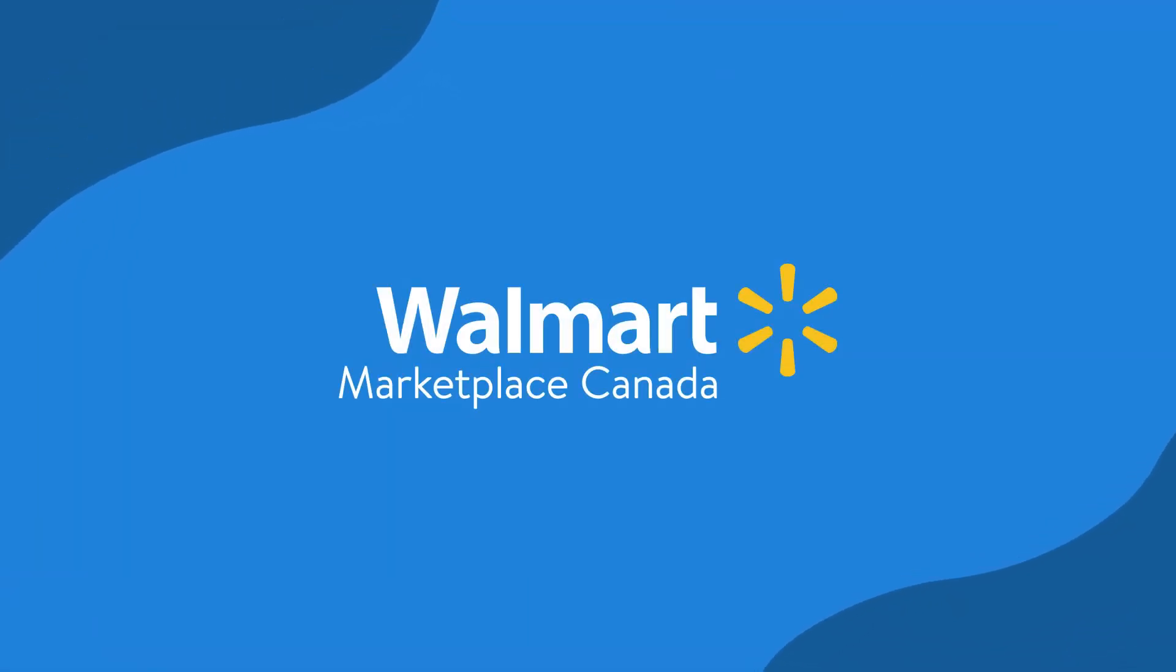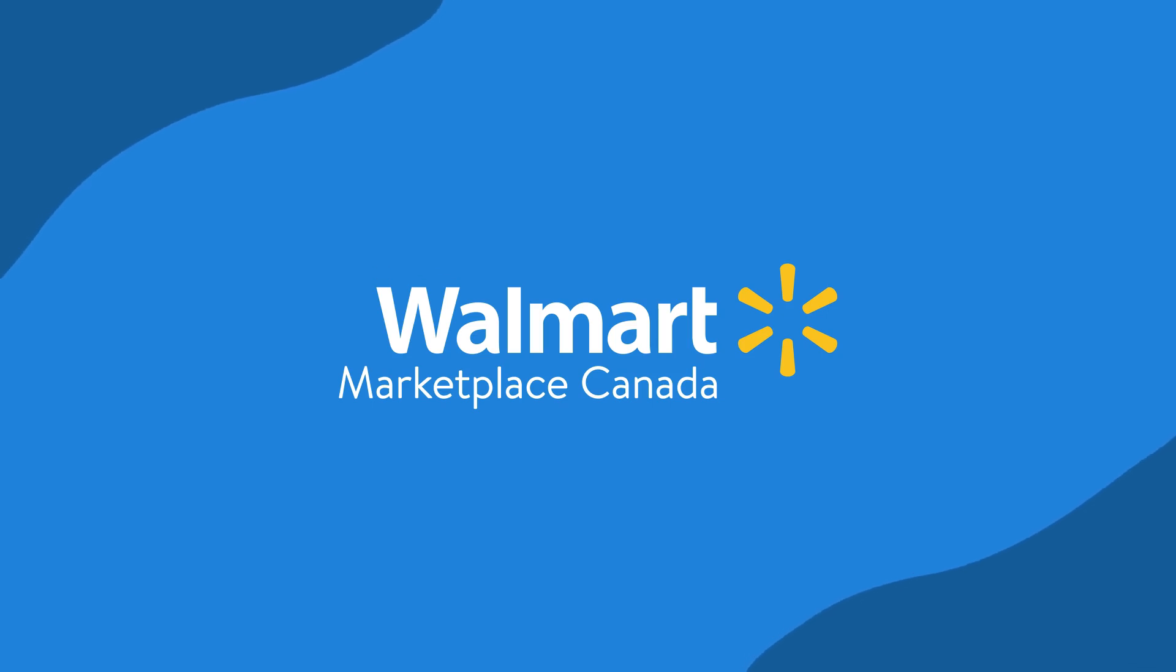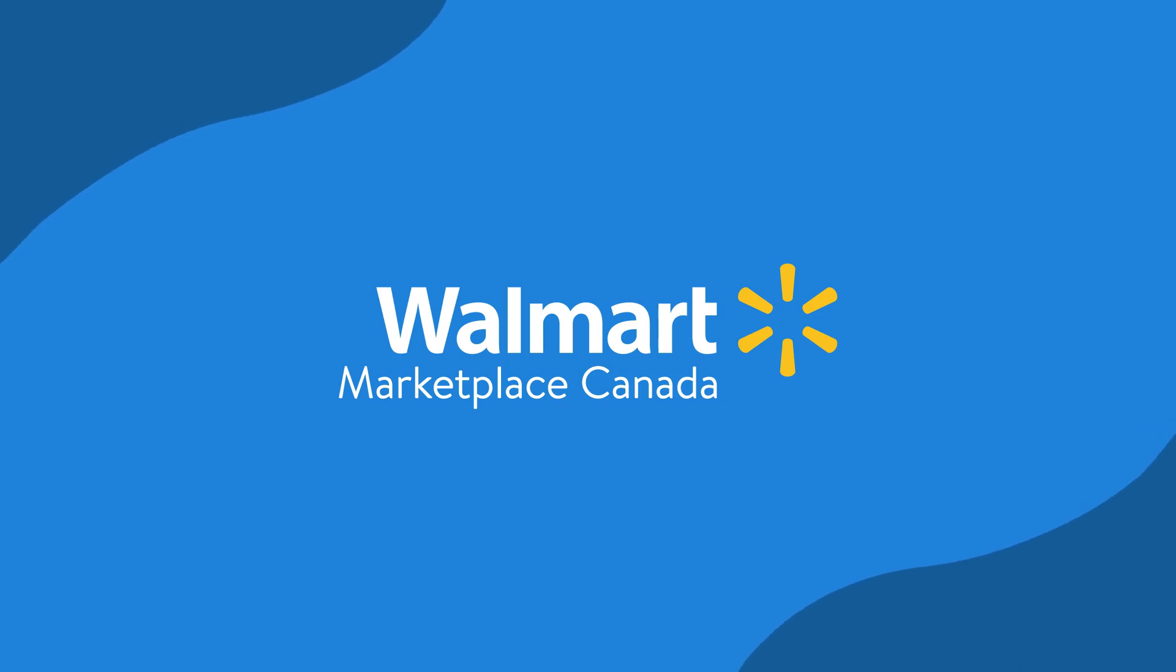Don't forget to check out other Seller Academy tutorials to keep learning.